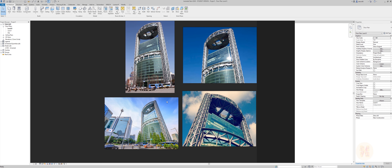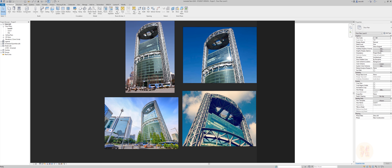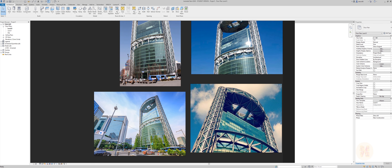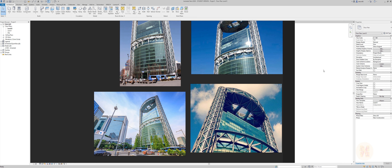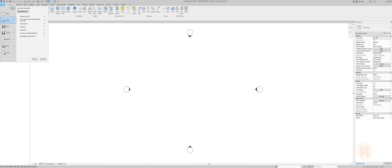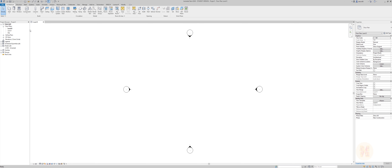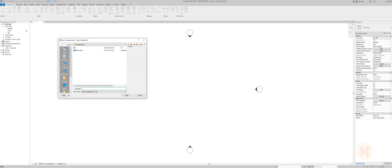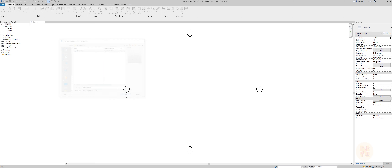I won't do a replica. If you want to create a replica of this building, go ahead — I will just show you the way. So let's go back to the project and create the conceptual mass.